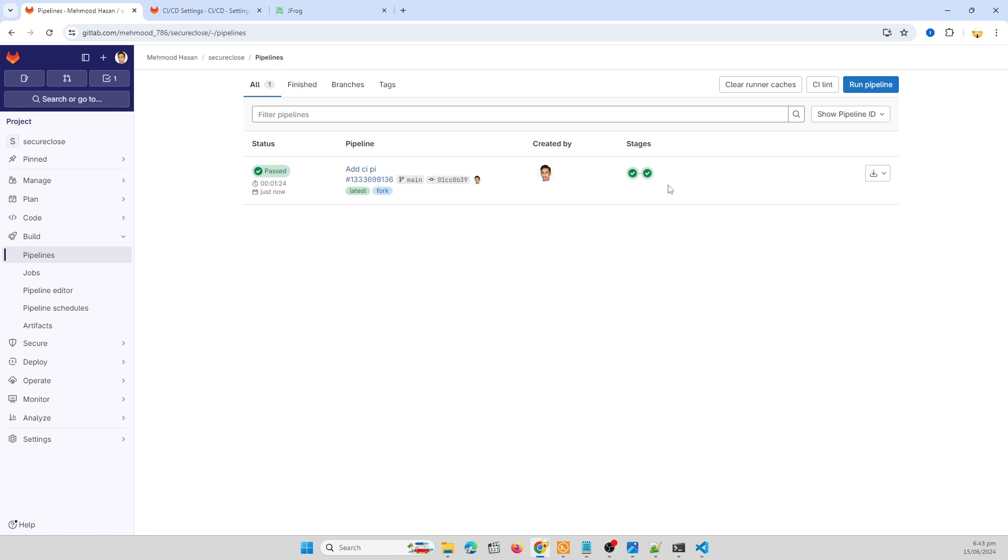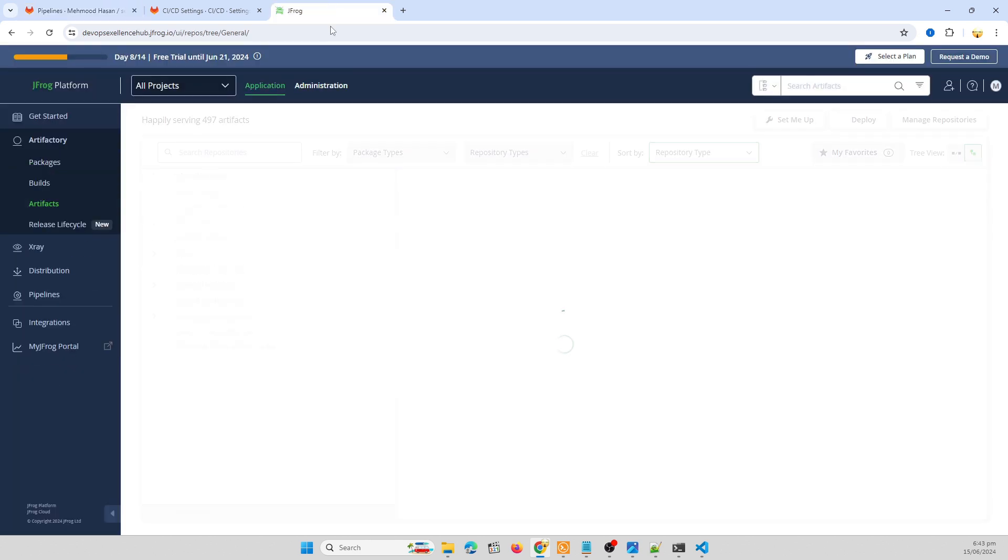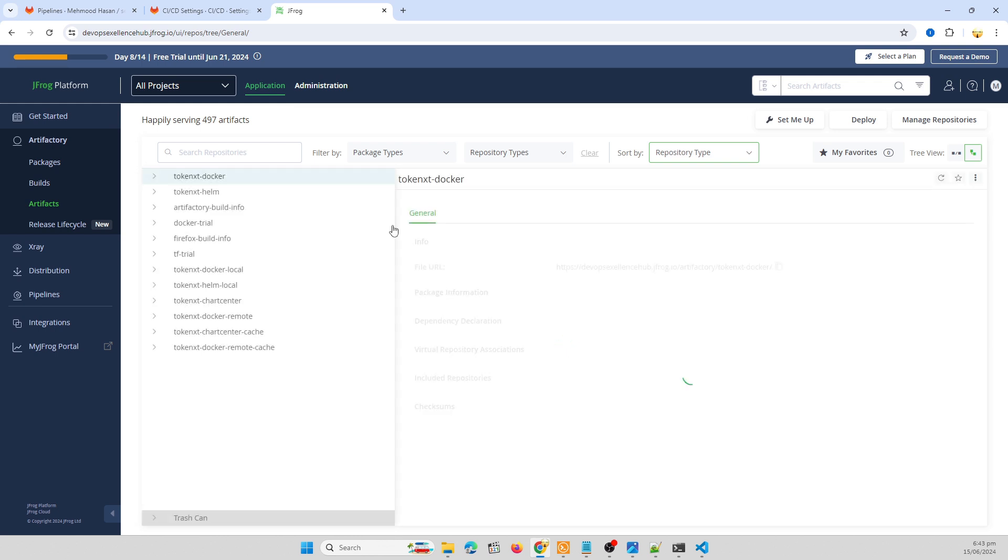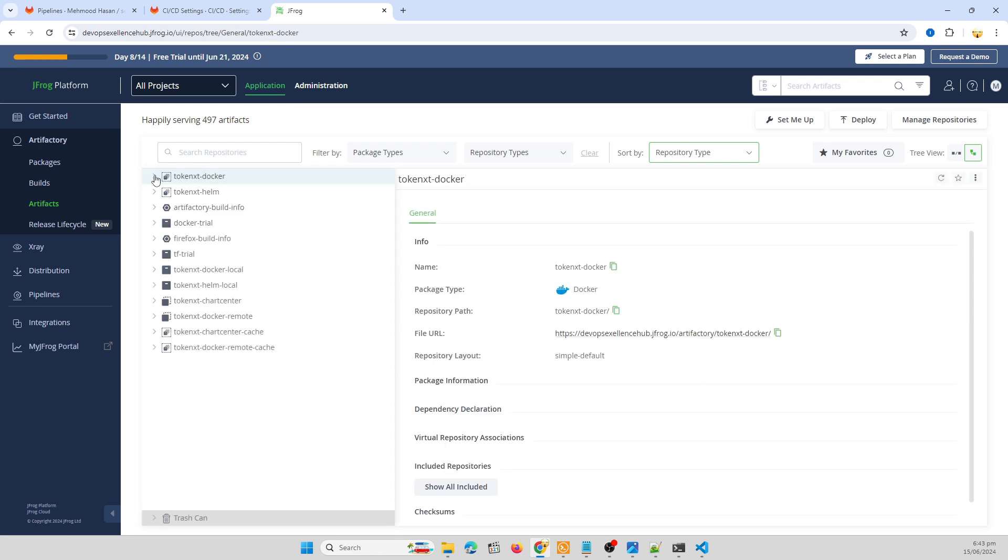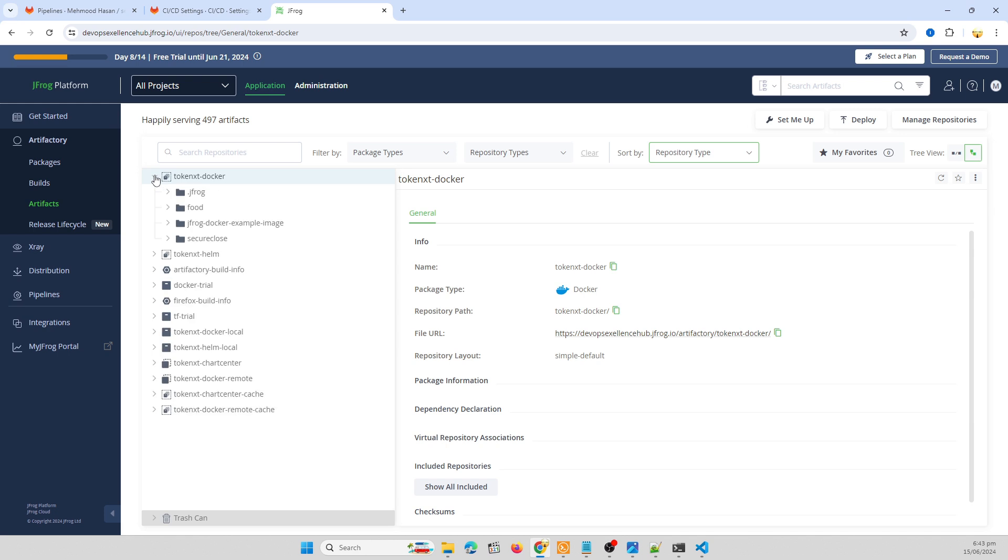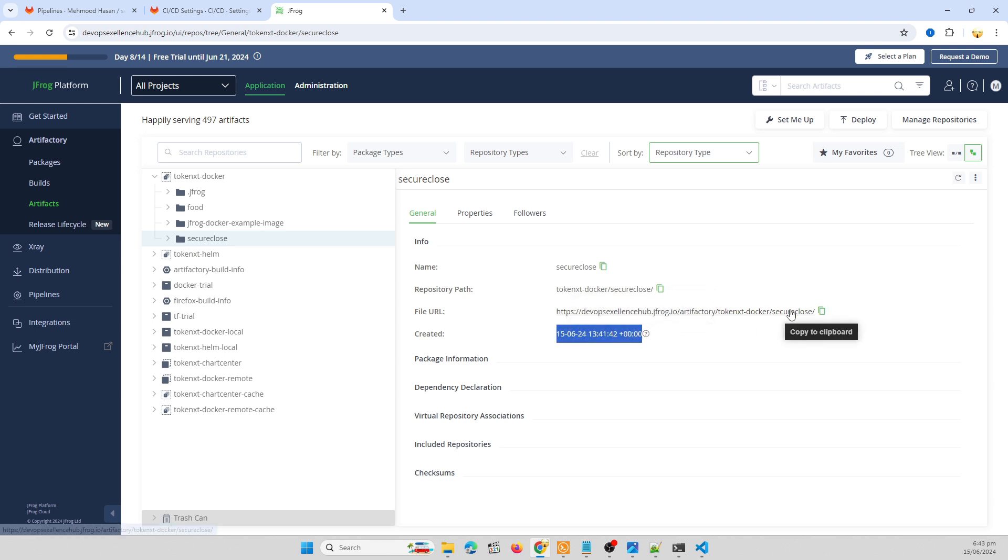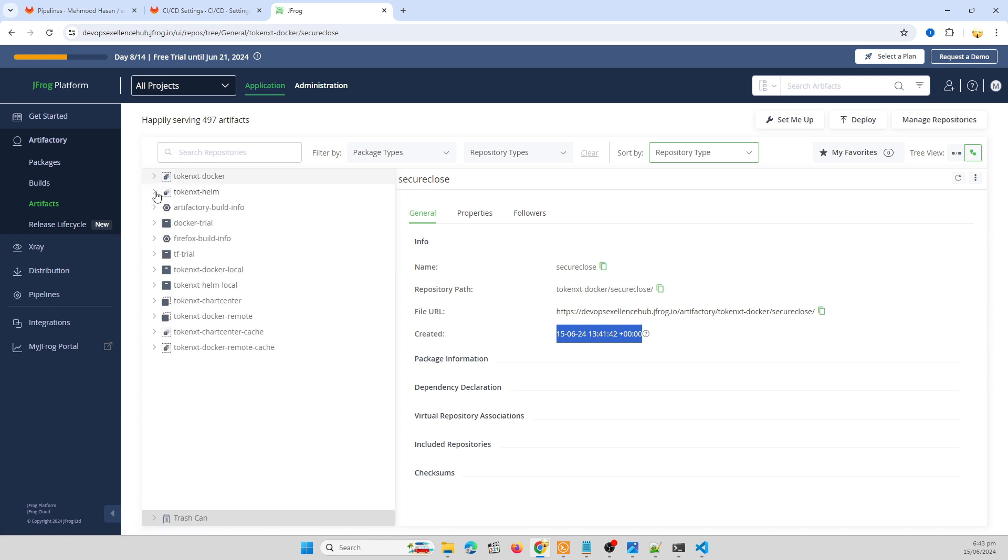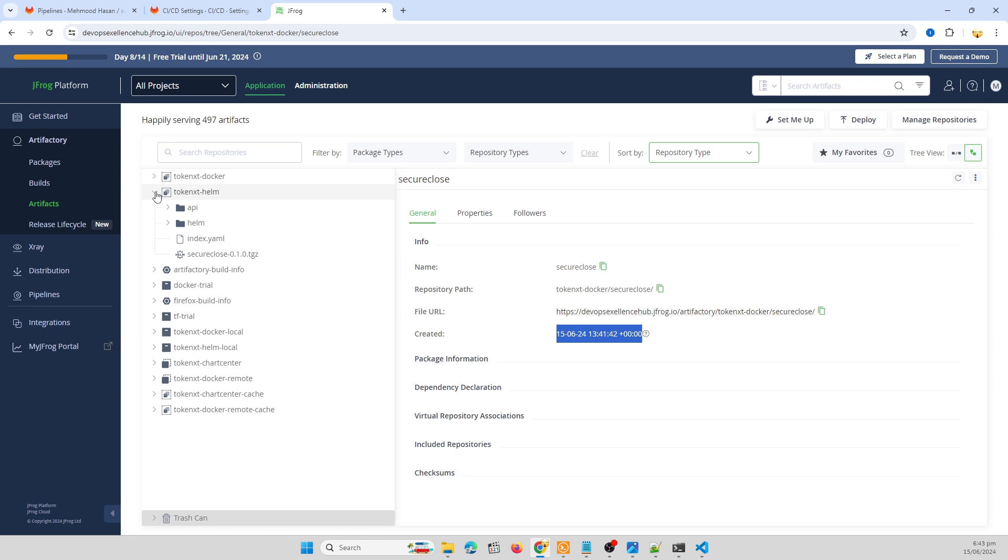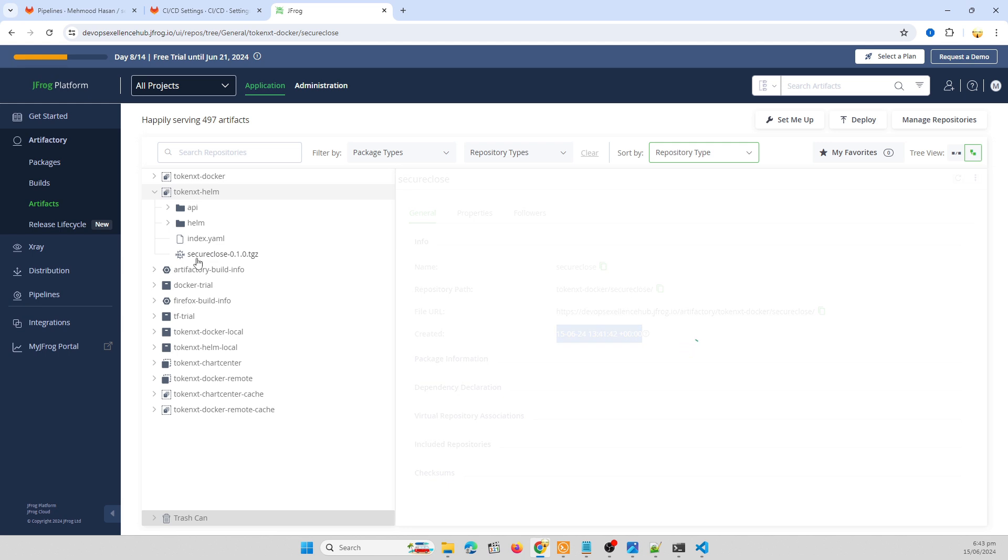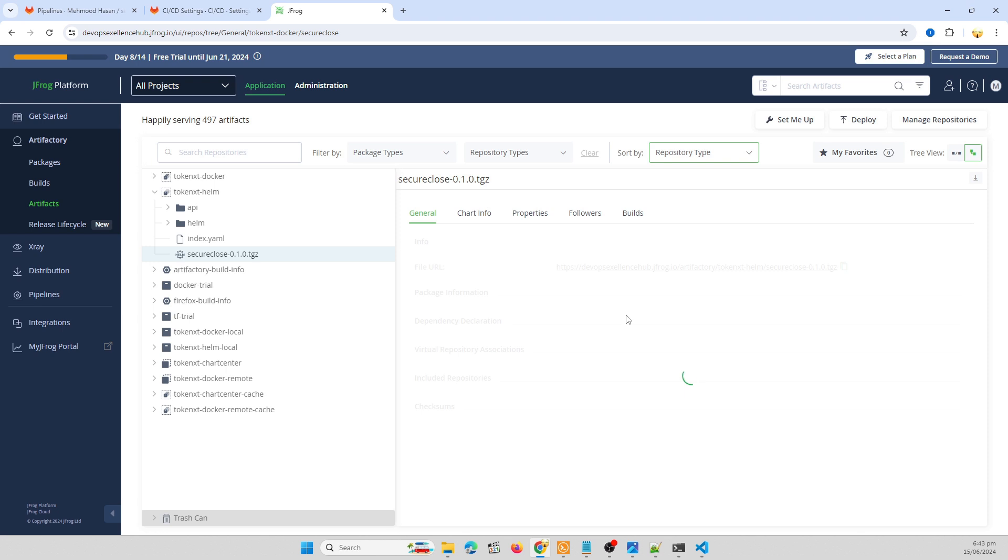Yes, our pipeline is succeeded, our build and push and then our Helm published. Let me check our Helm chart. Yes, this is my repository. There is my image that was posted. My images are posted successfully and our Helm chart is again posted in our repository. This is secure close 0.tgz and it's published.